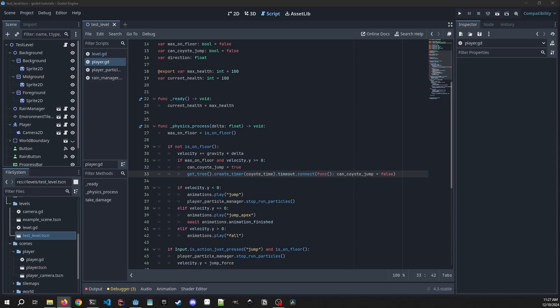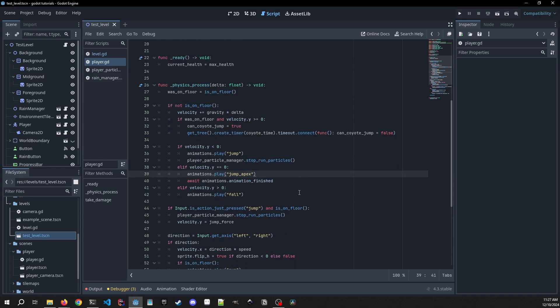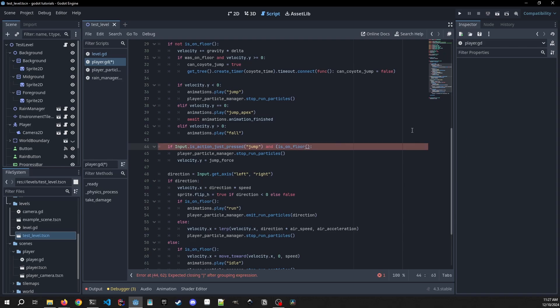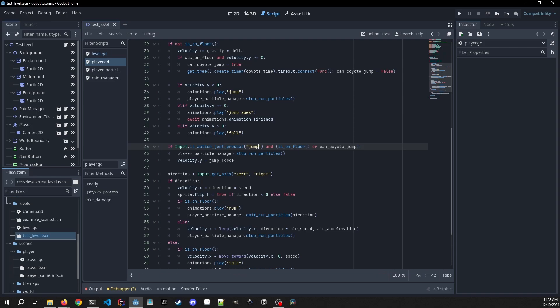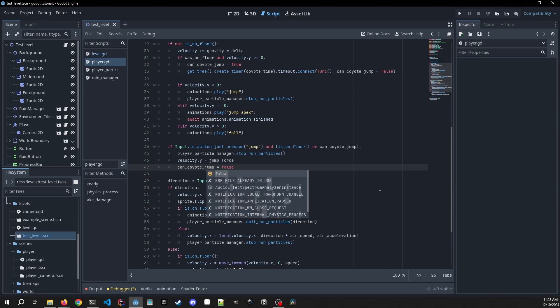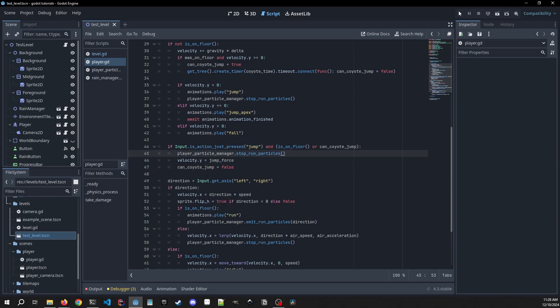Then we also need to adjust where we're actually looking for our input action of jump. So we need to check if we're on floor, but this is going to be a grouped comparison to is_on_floor or if we can_coyote_jump. So if we press jump and one of these two are true we will be able to coyote jump, but then we also need to set can_coyote_jump to false after we actually jump.